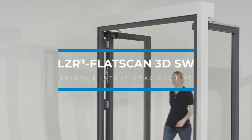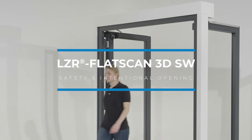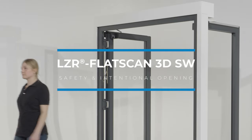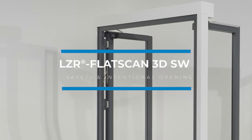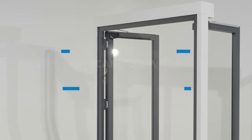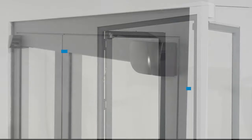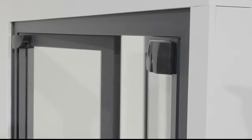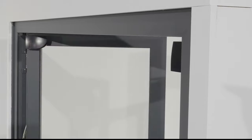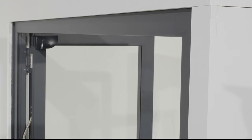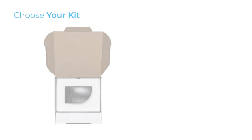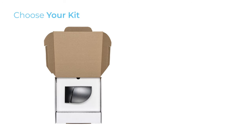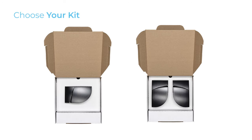Welcome to the Flatscan 3DSW installation tutorial. The Flatscan 3DSW is a safety sensor with intentional opening for swing doors. The product is shipped as one module separately or a kit of two modules.